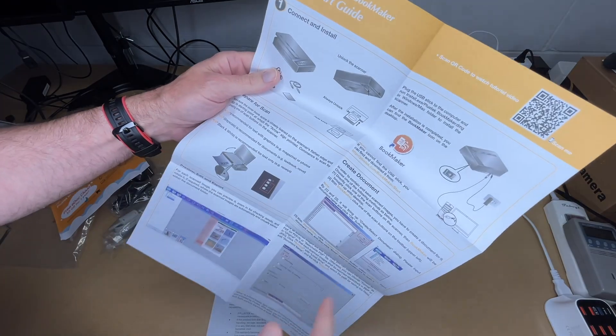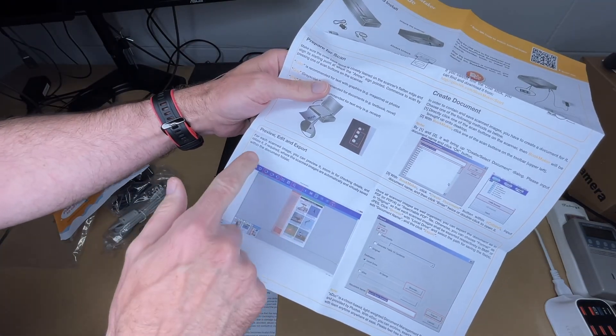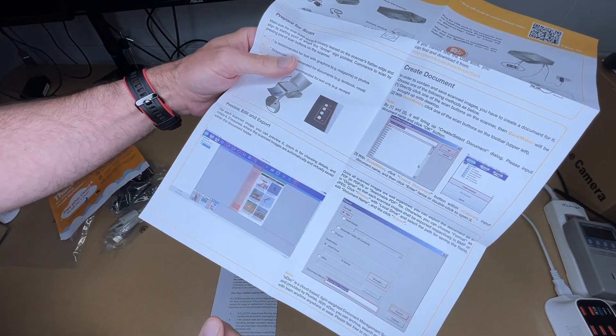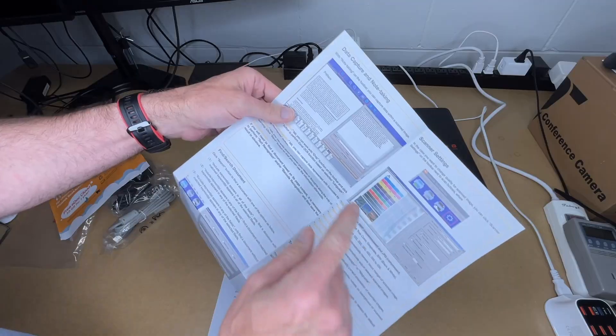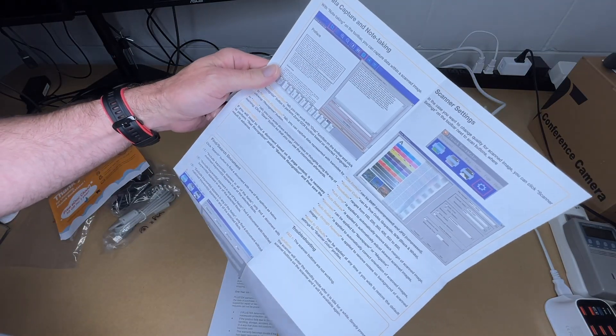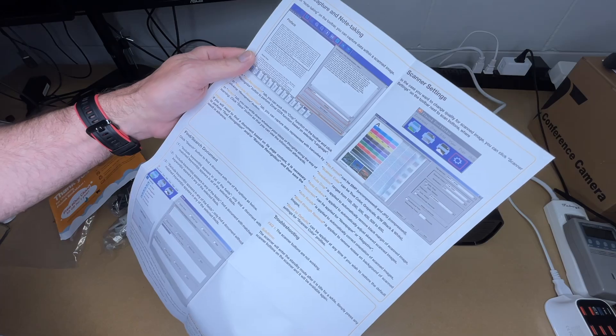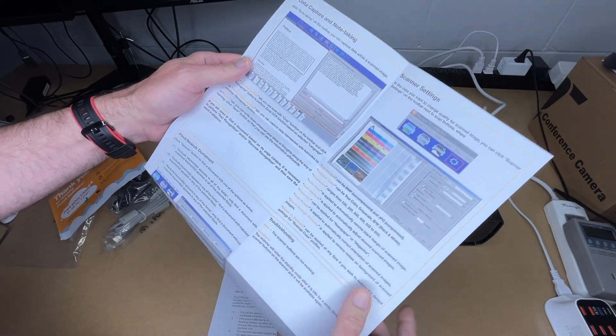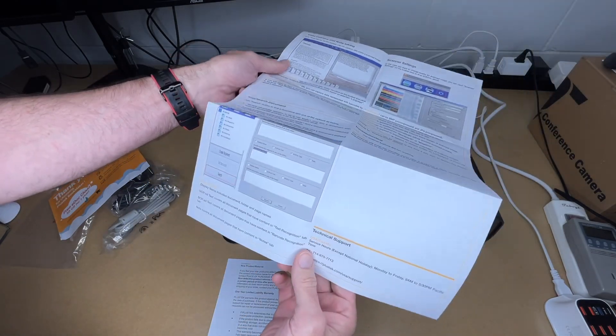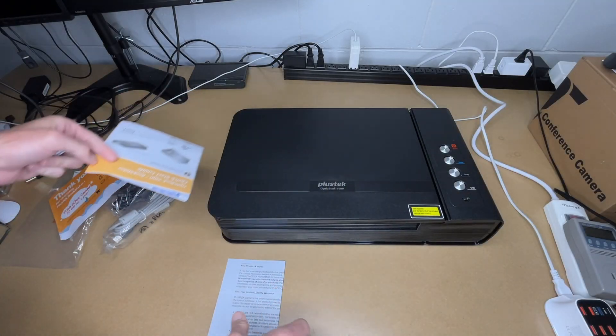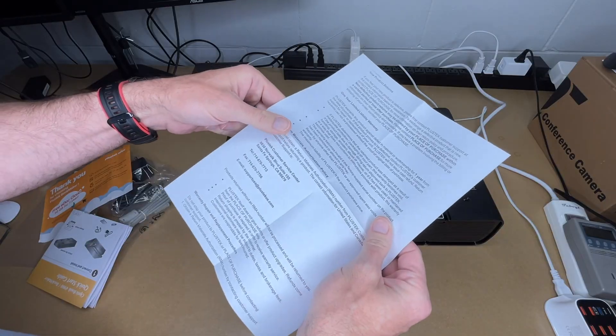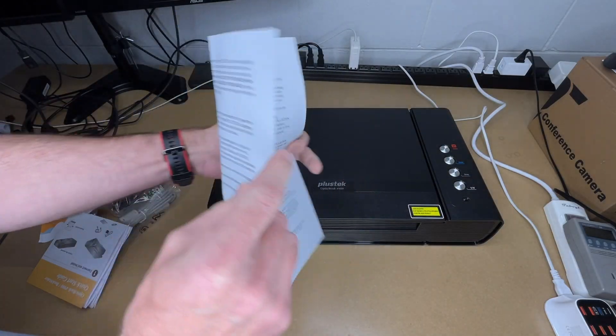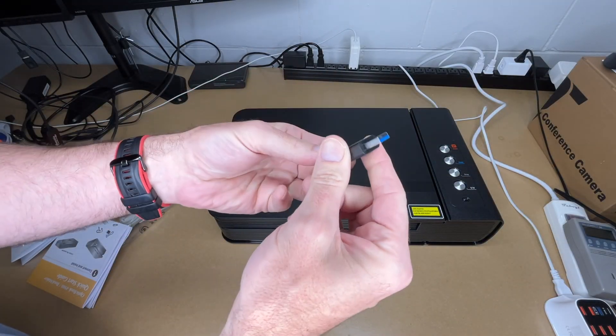So we have color, grayscale, and black and white. This talks about creating a document, this talks about preview, editing and exporting. It can do searchable PDFs. This talks about data capture and note-taking, has OCR capability. It talks about scanner settings, search and find, and troubleshooting. I will be going over the software a little bit. Looks like the warranty here, and here we have this flash drive with the software on it.